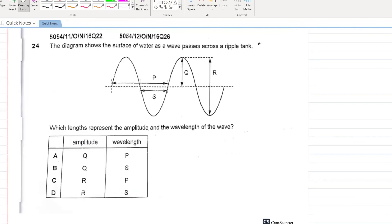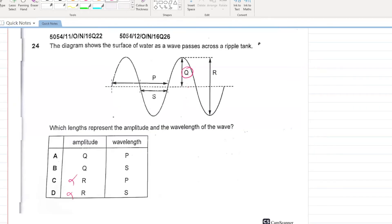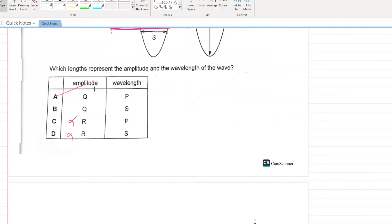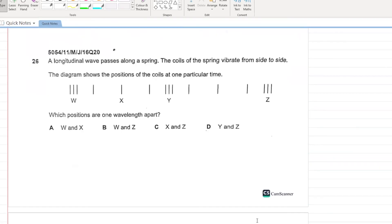The diagram shows the surface of a wave as it passes through a ripple tank. What are the amplitude and wavelength? The amplitude is value Q — the distance from the equilibrium position to the maximum point. C and D are cancelled. The wavelength is value P. A is your answer.